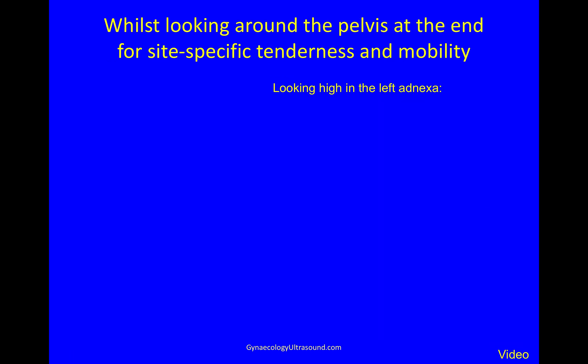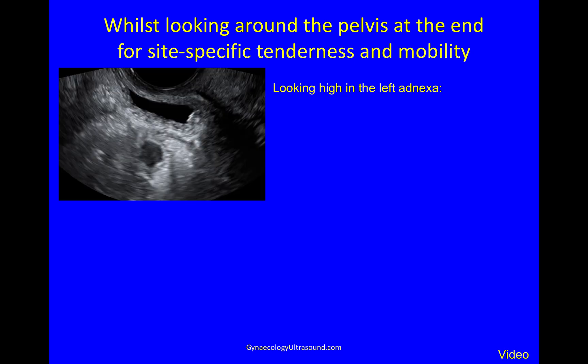At the end of the scan, when you've done your systematic scan, you need to look around for site-specific tenderness very, very gently. As you go around the pelvis pressing on individual organs, asking whether it is sore, you can also judge mobility straight away. While I was doing that, looking high in the left annexa, I could see this hypoechoic nodule there.